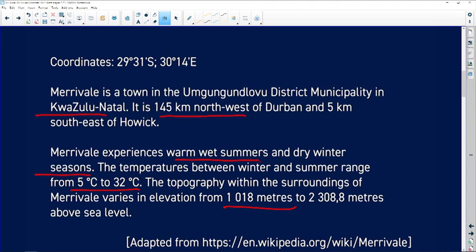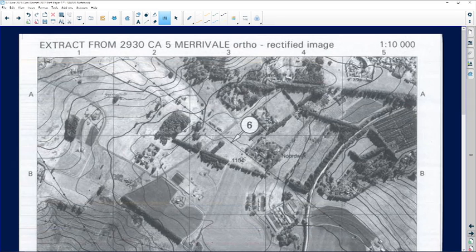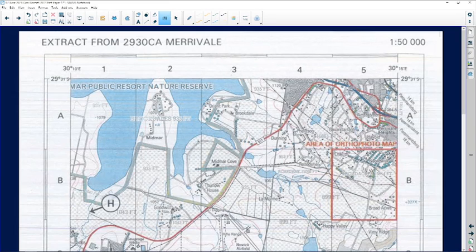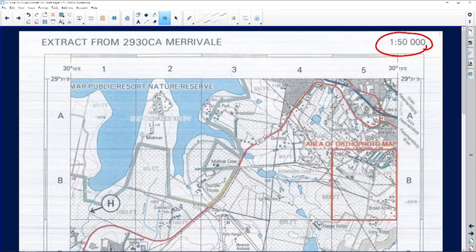Looking at the maps provided from last year's exam: first and foremost, we have our topographical map with a scale of one to fifty thousand. What does that mean? It means the map has been reduced fifty thousand times — one centimeter represents fifty thousand centimeters. Another piece of information to concentrate on is the map code.